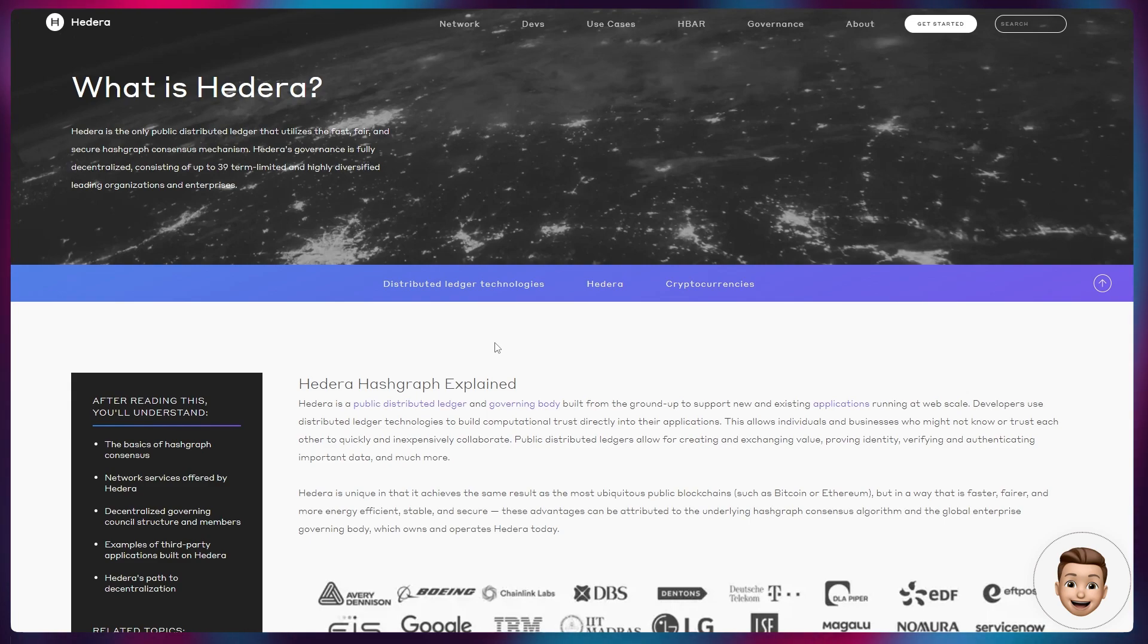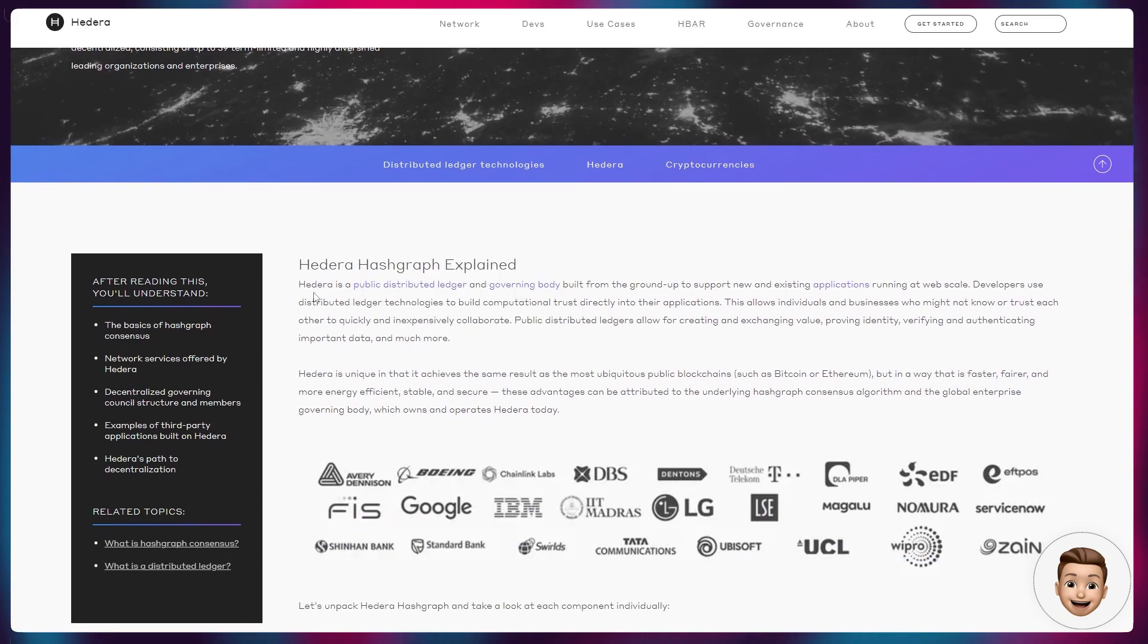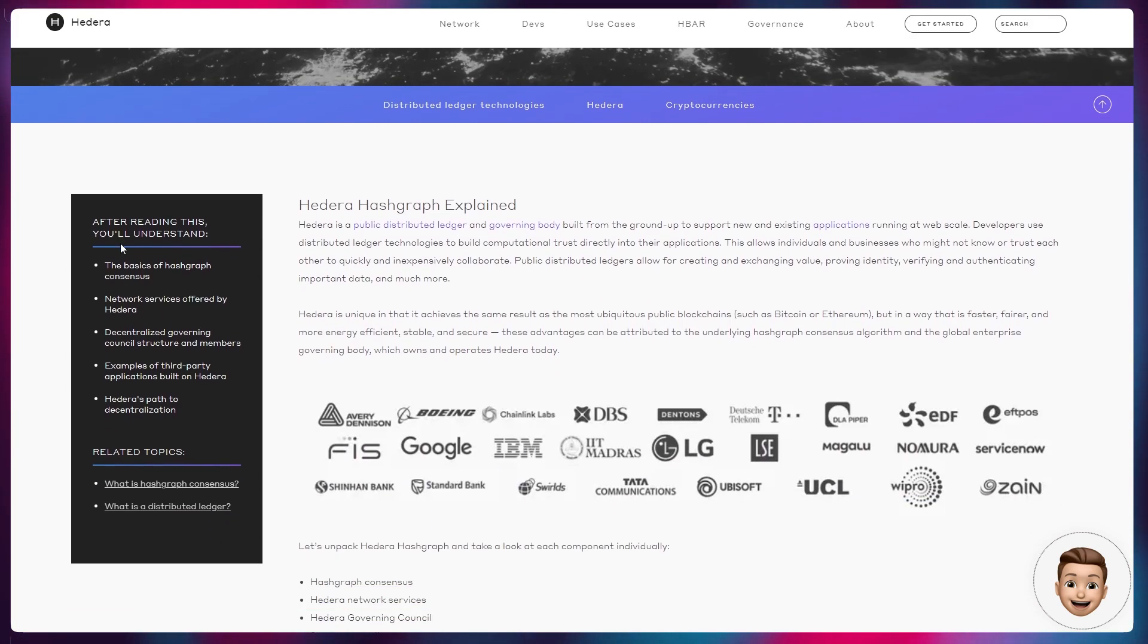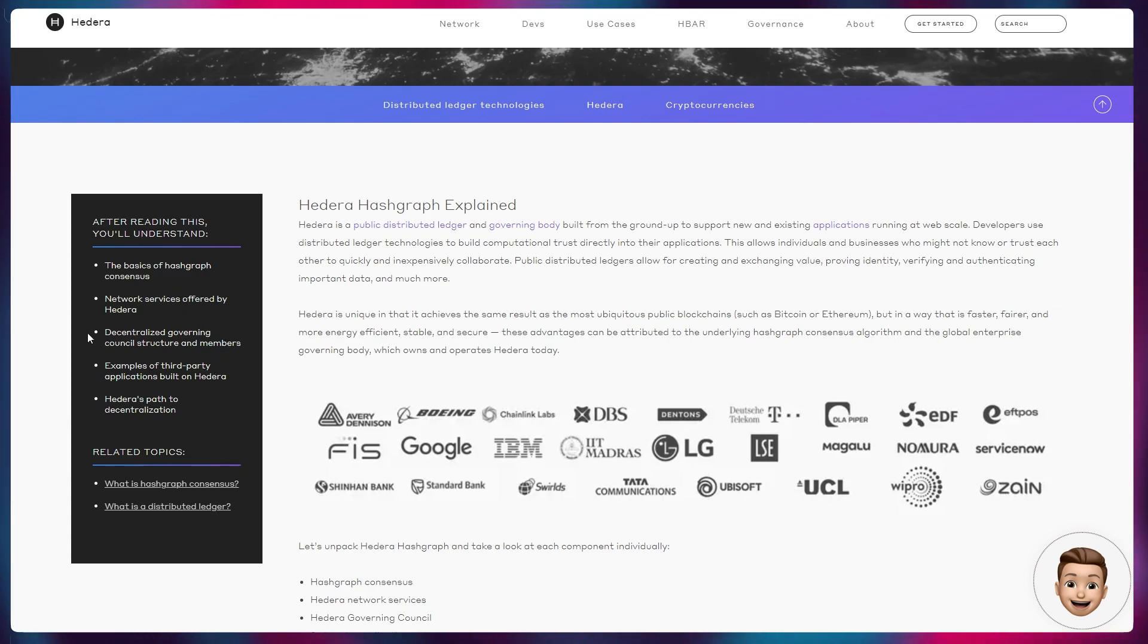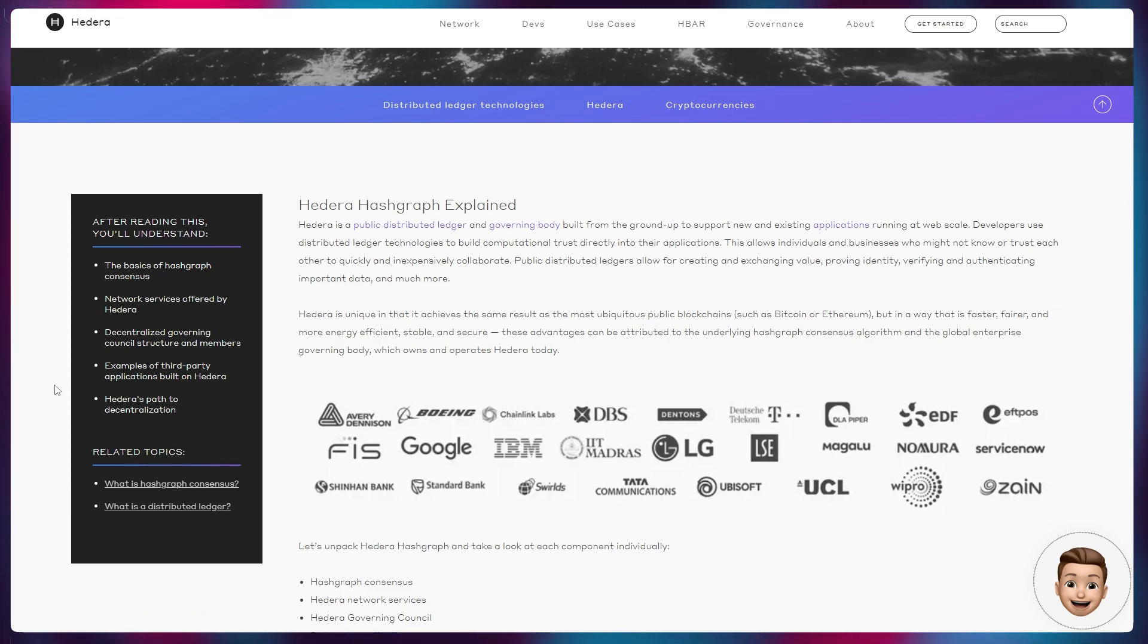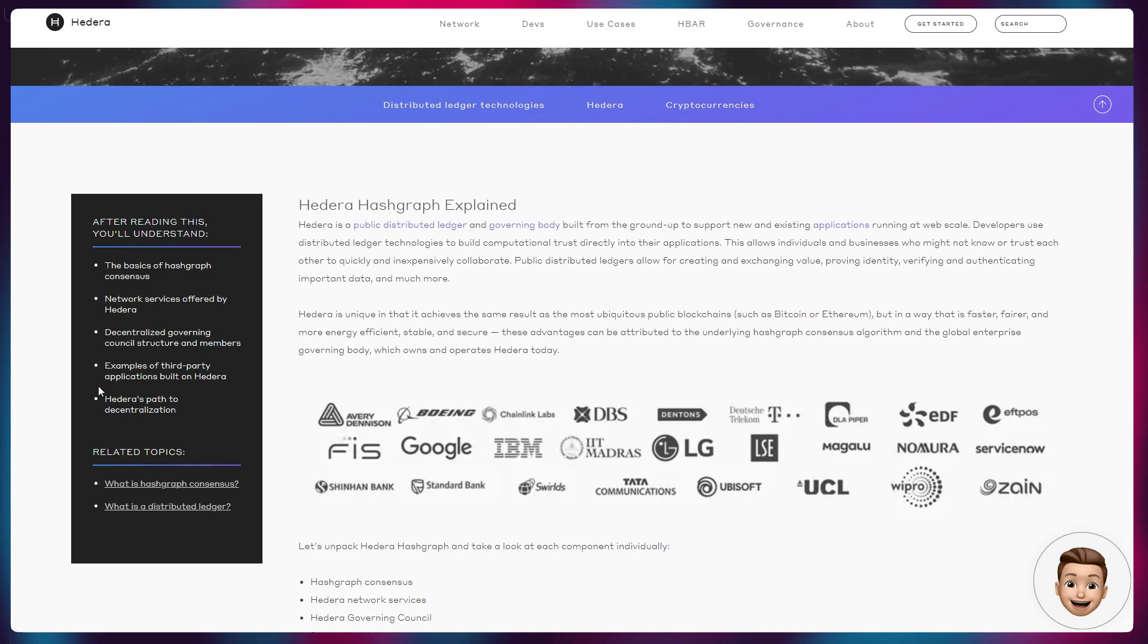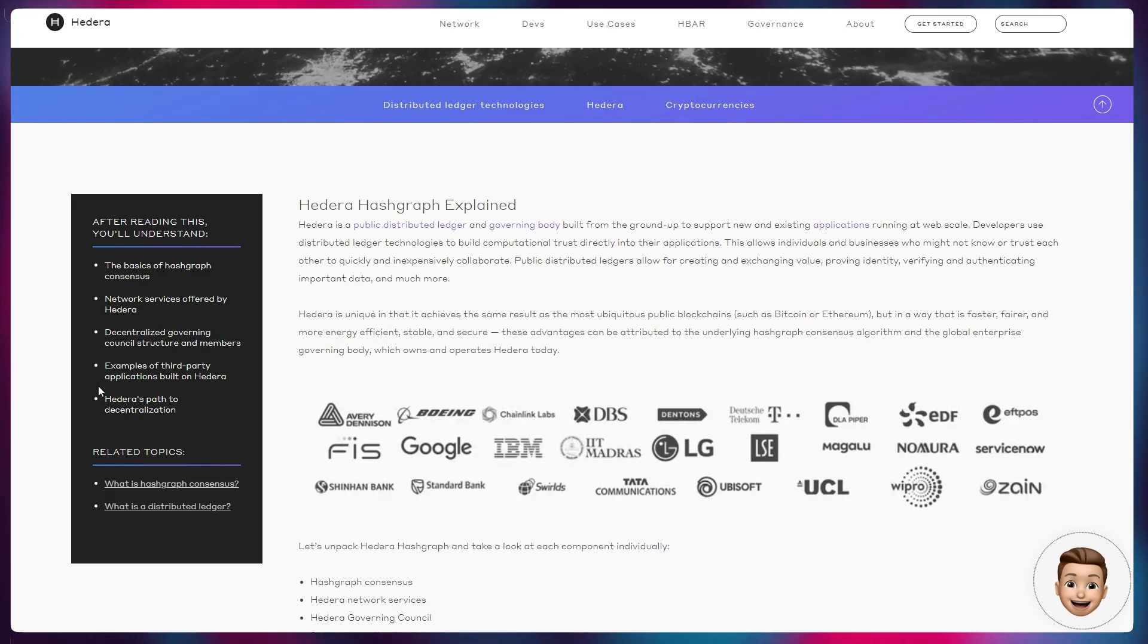Point to an article over on Hedera's website. After reading this, you'll understand the basics of the Hashgraph consensus, the network services offered by Hedera, the decentralized governing council structure and members, examples of third-party applications built on Hedera, and Hedera's path to decentralization. It's no new news that Hedera's creation, to begin with, was centralized, and they are making massive headways to becoming fully decentralized, one of the biggest things being releasing their patents as well as becoming open source.